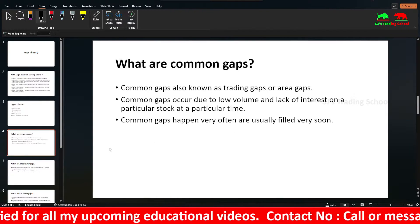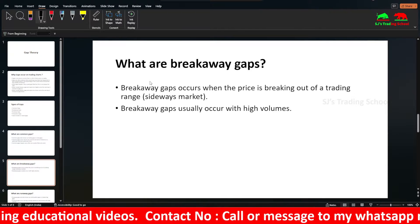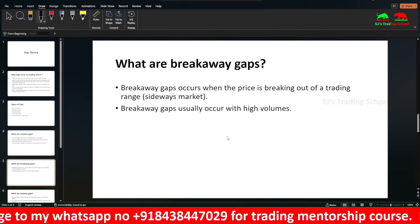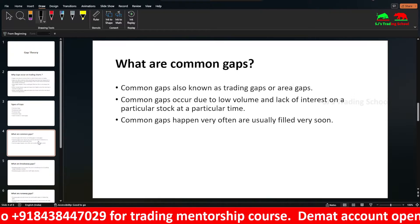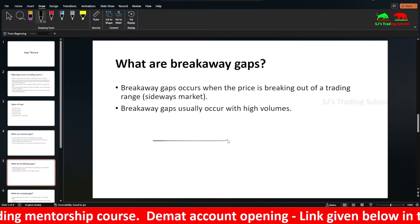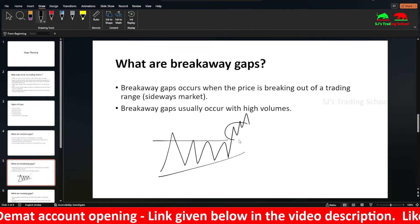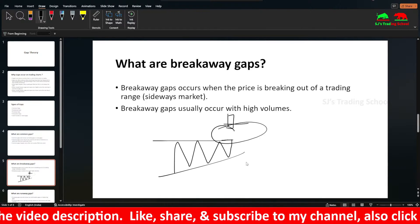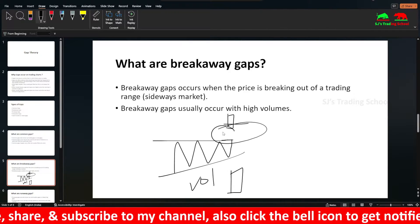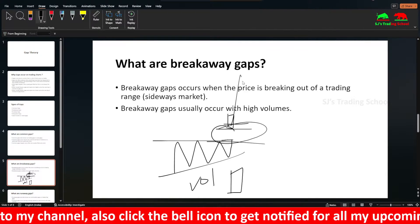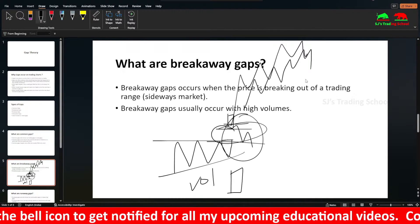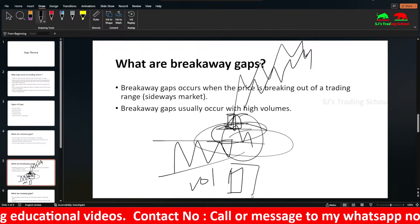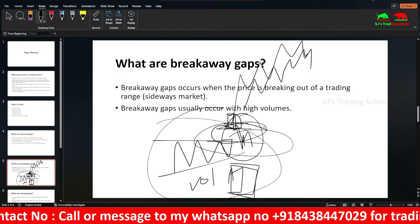The next type is breakaway gaps. These occur when the price is breaking out of a trading range and happen with high volumes — unlike common gaps which occur on low volume. This usually happens after a pattern breakout. Instead of a candle breaking out normally, it might gap up, with the next candle forming above the gap. The volume would be significantly high. These usually don't get filled immediately — sometimes they get filled, sometimes they don't. You have to observe whether the high volume candle returns or not before making trading decisions.